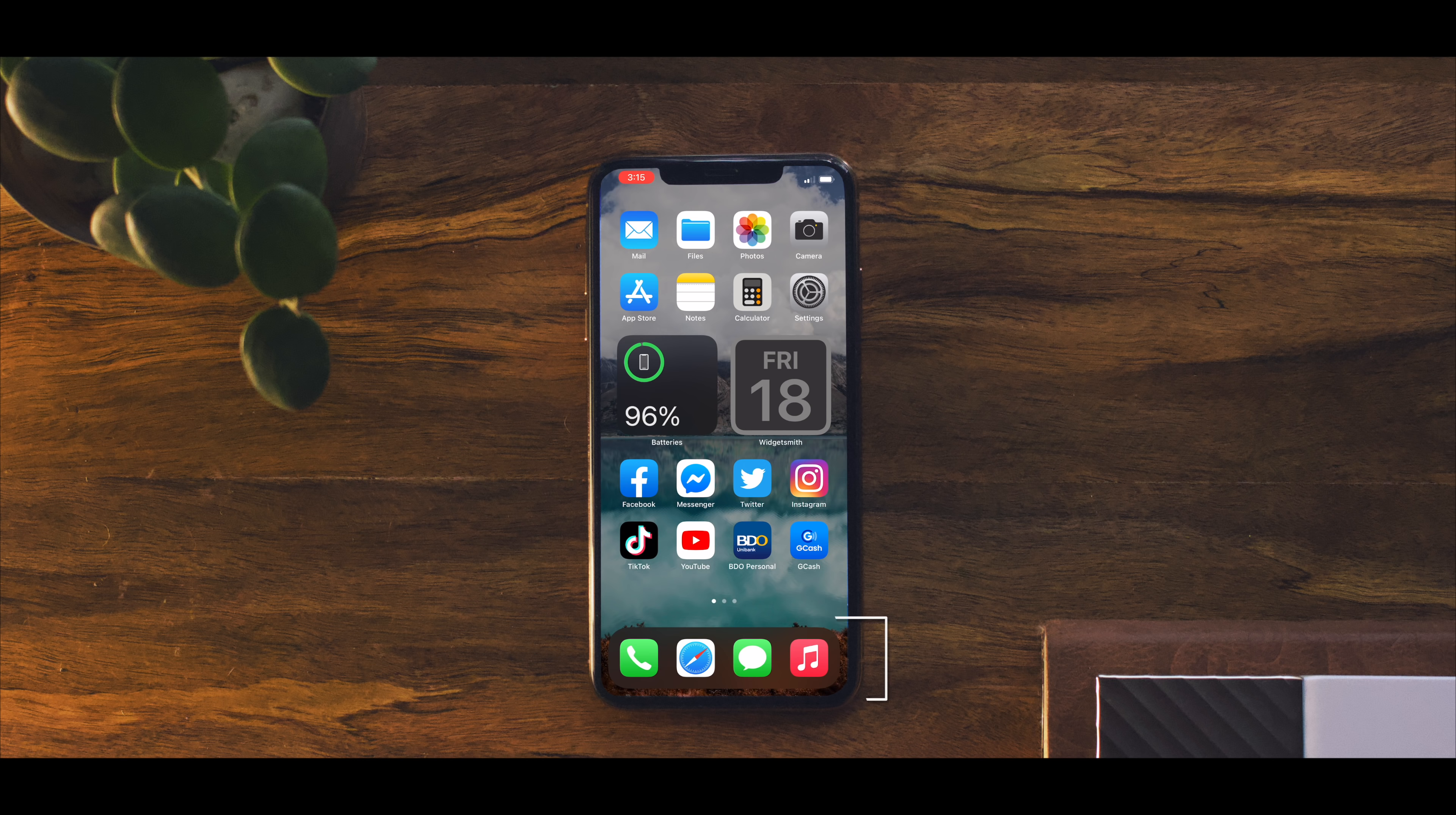On the dock I retain the original setup as I have ever since I started using iPhones. I've been so used to it and I didn't want to mess it up.